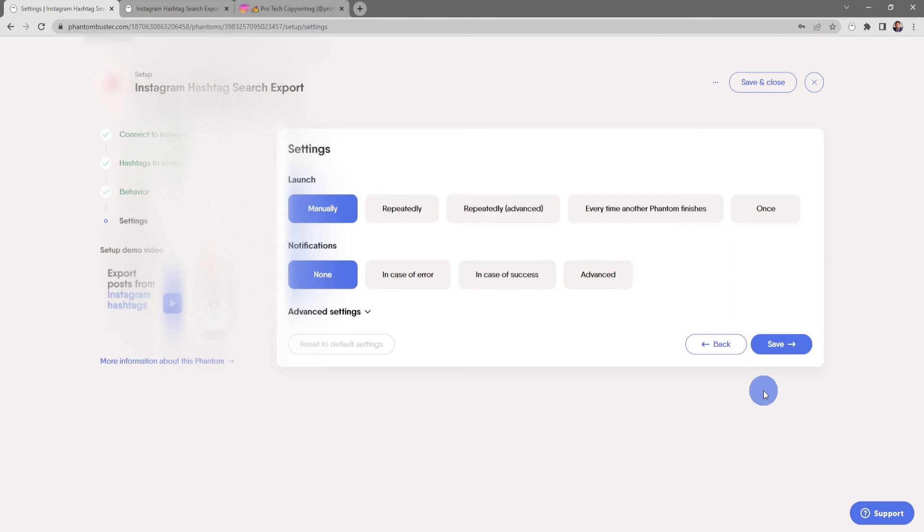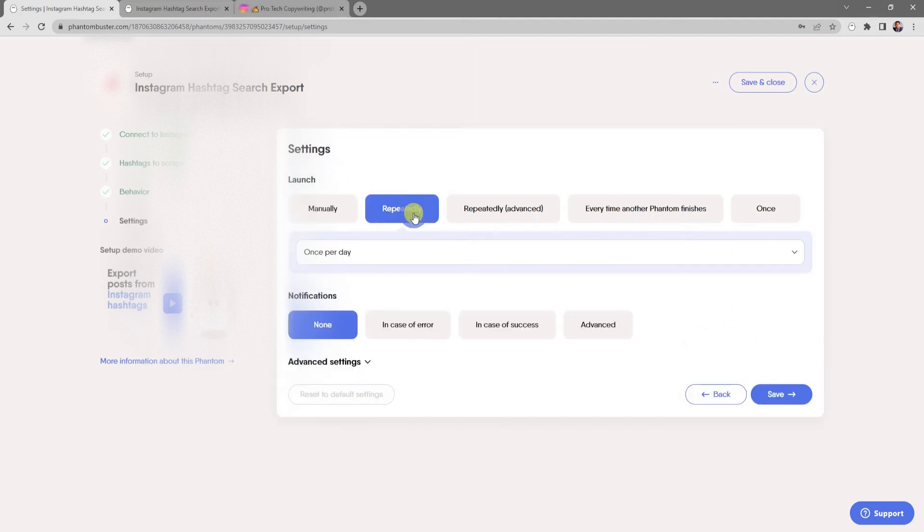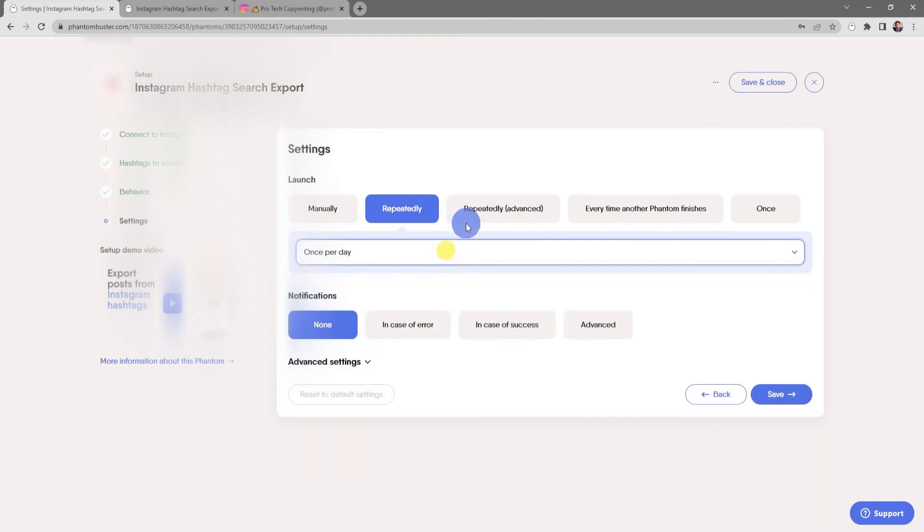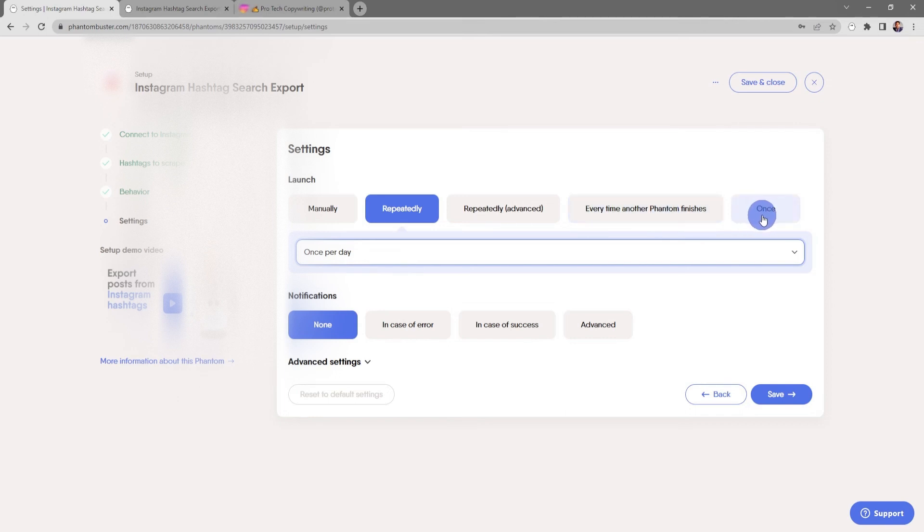Now here's where you choose your launch settings. You can choose to run this manually or repeatedly throughout the day. There's also some advanced settings where you can choose every time another phantom finishes or just choose to launch this once.